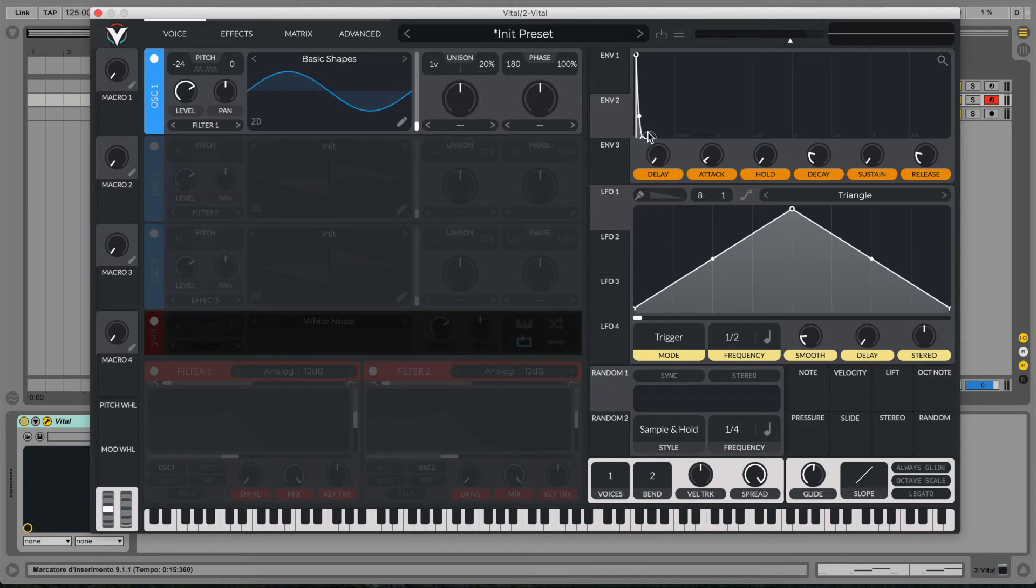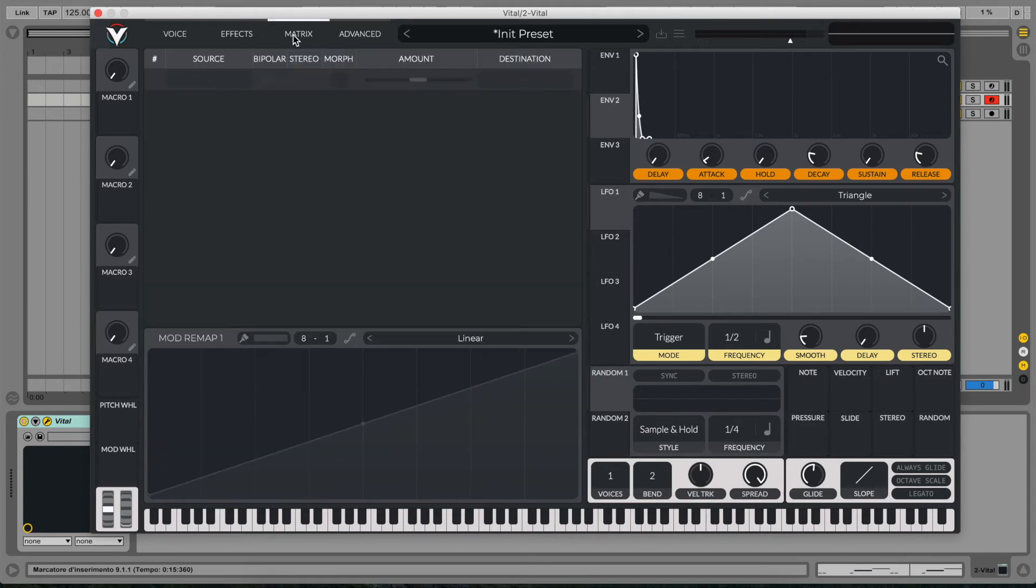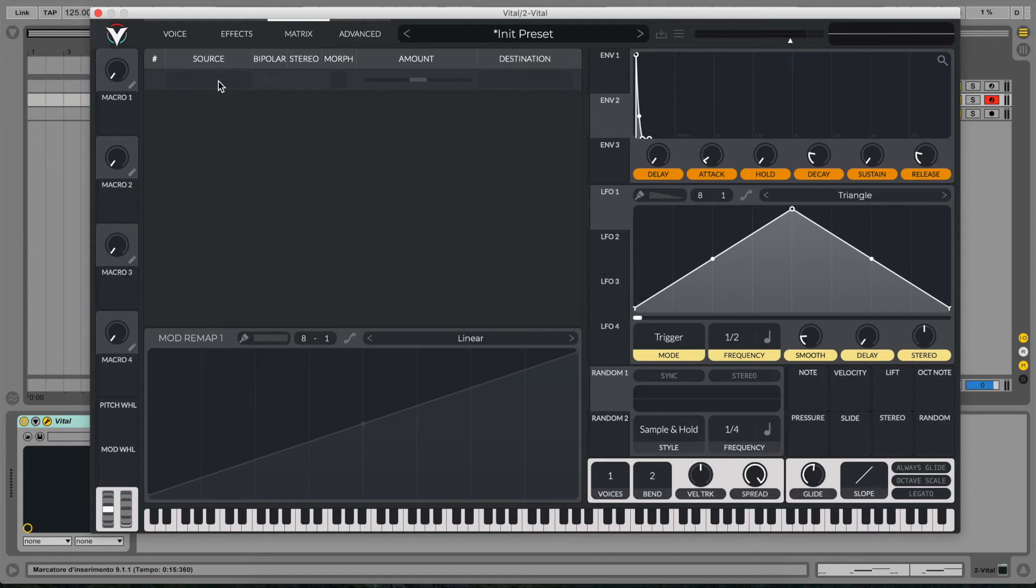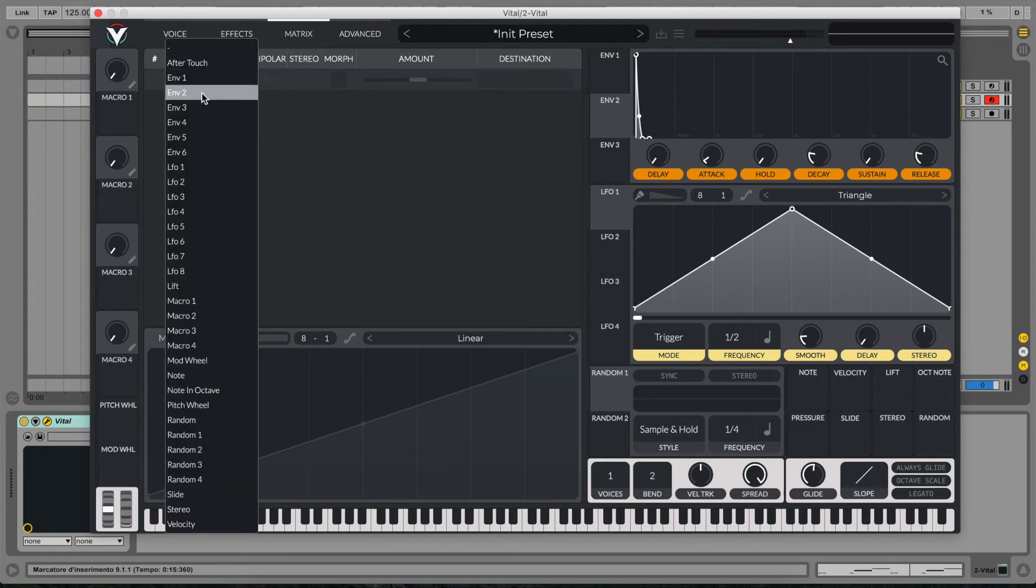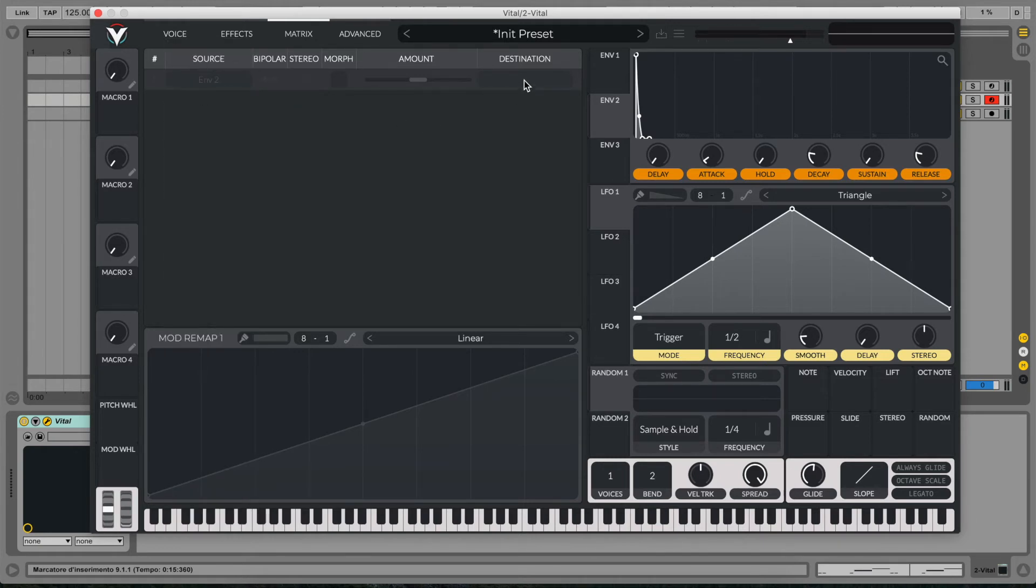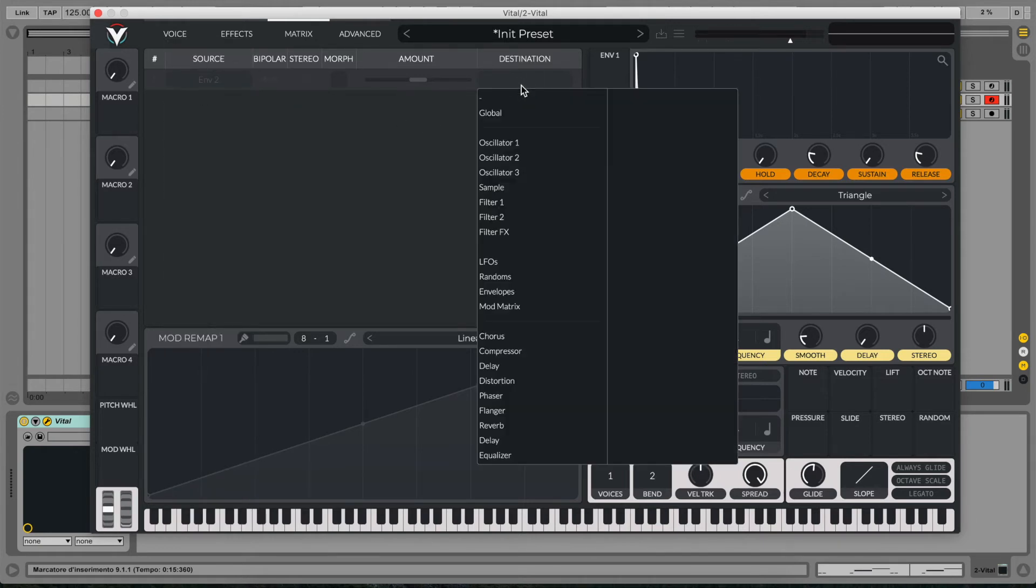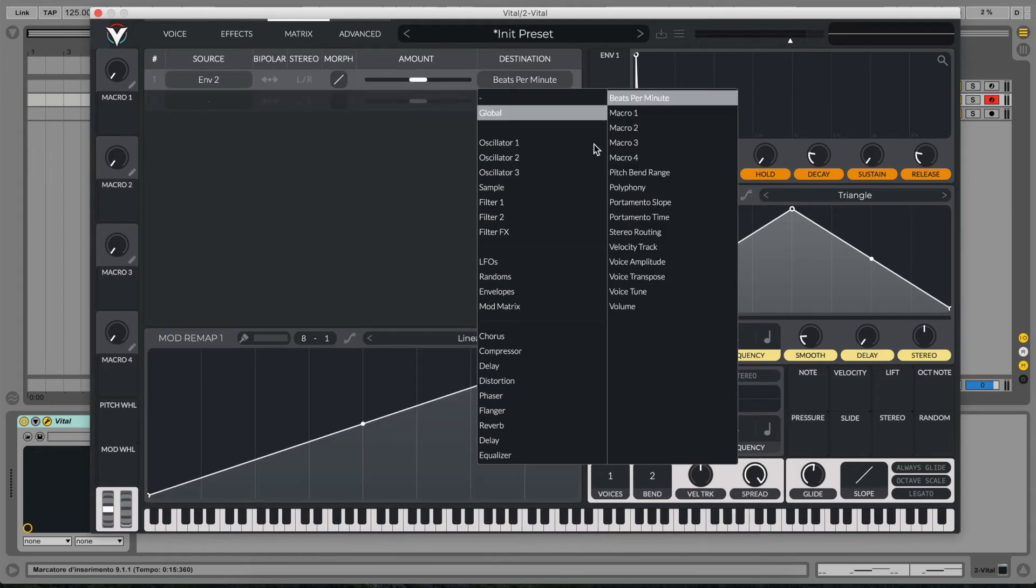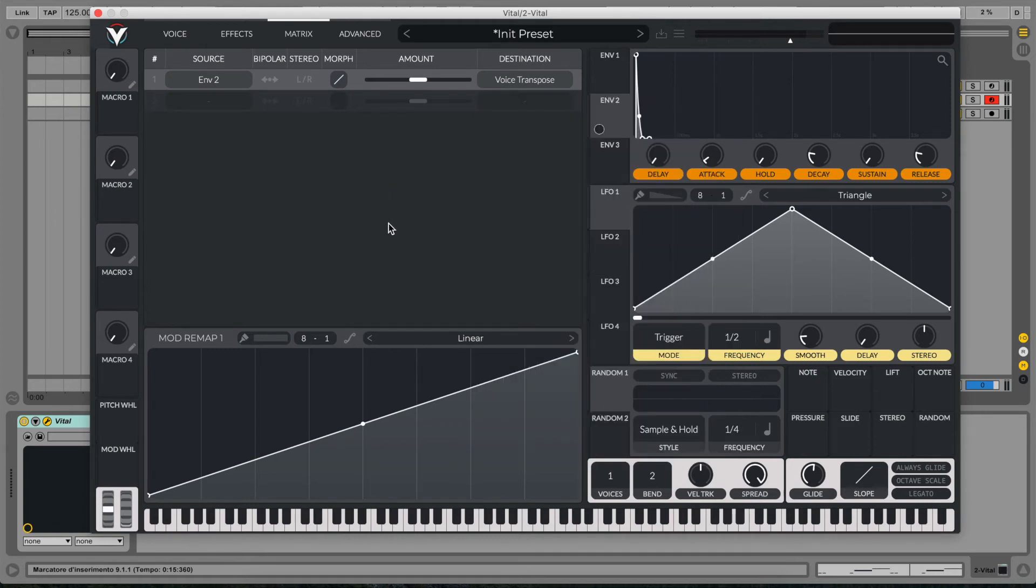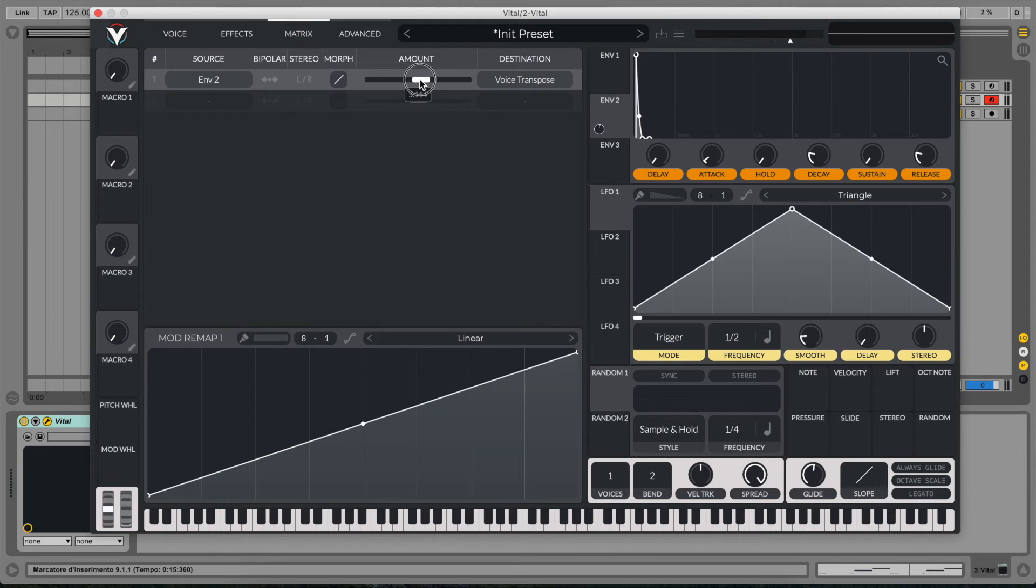Now we go to the matrix tab where we can route our parameter to our destination. So our source will be the envelope two and our destination will be in the global setting and in the voice transpose. So the global pitch of the synth will be controlled, modulated by our envelope two. So let's increase the amount to around 20.